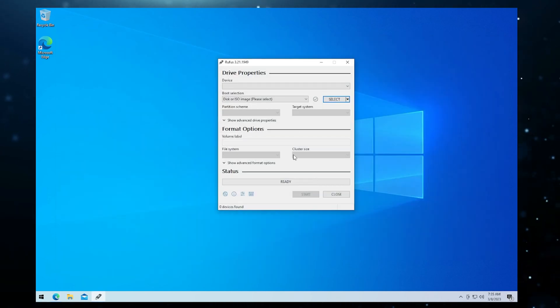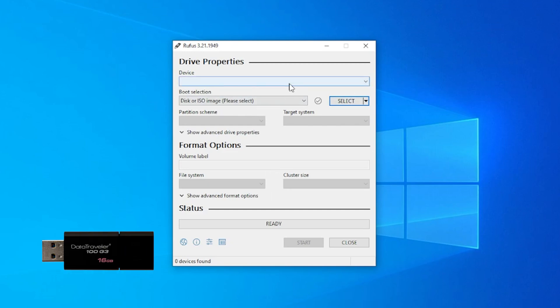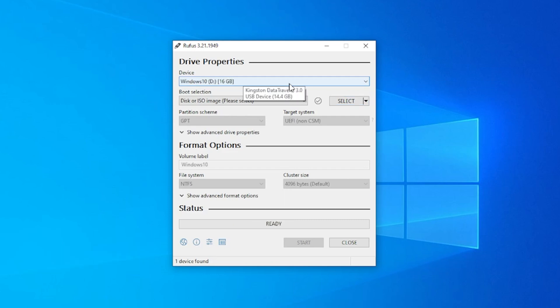I'm going to minimize my browser so we can take a look at the Rufus window. Right now I don't have any devices plugged in. I'm going to be plugging in this USB Kingston flash drive. I find the Kingston drives and the Patriot drives very reliable. There we go. I'll make sure I link it in the description if you want to take a look at the hardware I'm using.